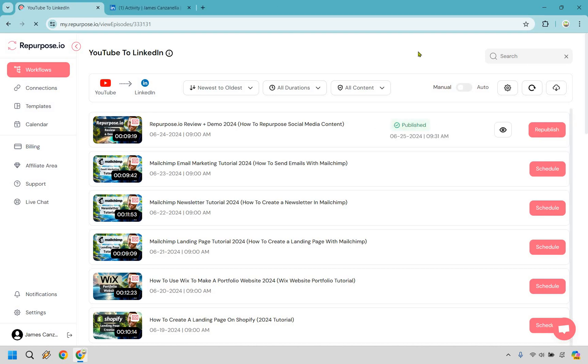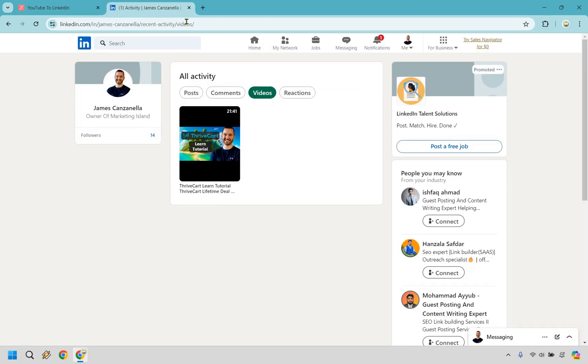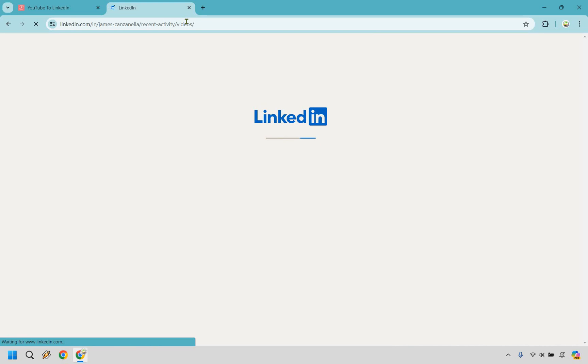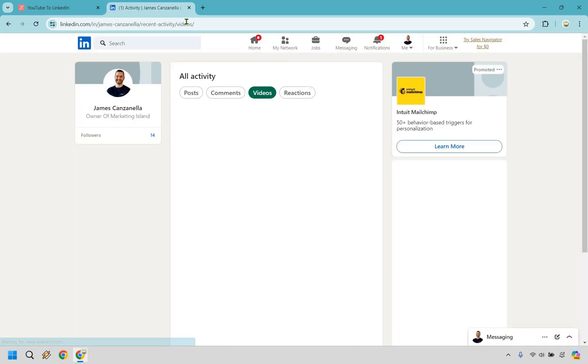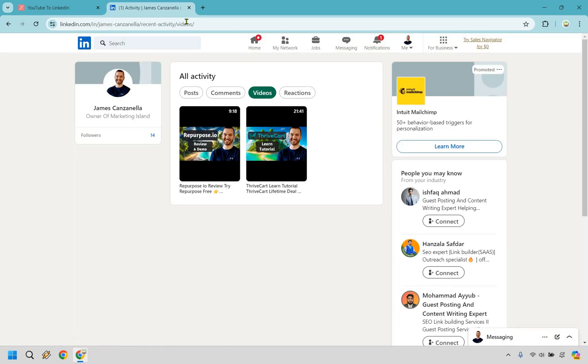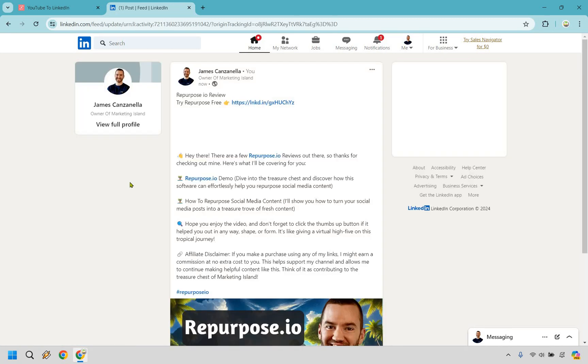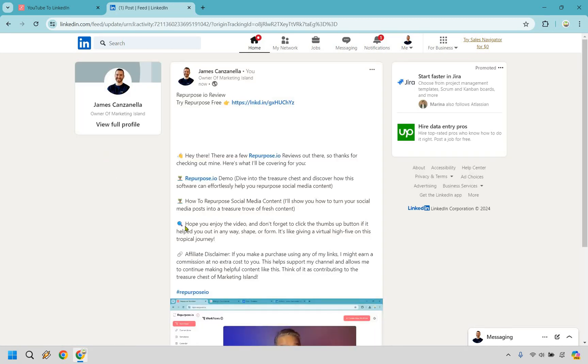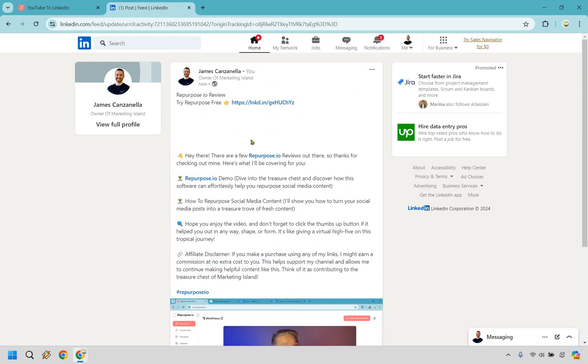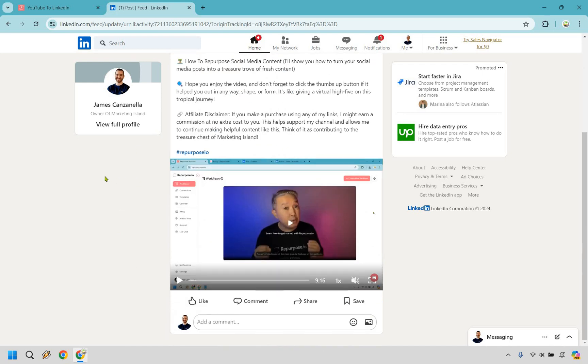All right. So there we are. That probably only took a few minutes. I wasn't actually counting, but you'll notice how it shows published now. And what I can do is I just have my recent videos here. I'm going to reload this for you. And as you can see, there's going to be a repurpose.io review and demo. Let's click here. And there we go. It's going to be just published very recently. So I have all my description there just published. And of course we have our video. So very cool.